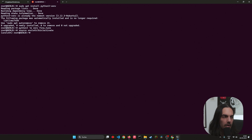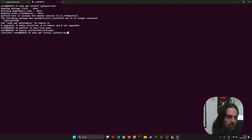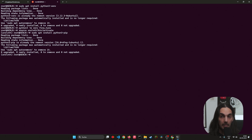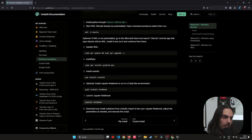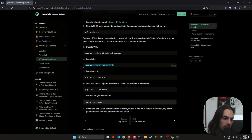The next step is activating the environment. You should see in brackets your enabled environment — in my case it's 'unsloth'. Now we can install all dependencies. We need pip, so python3 pip. You can find all the information on the Unsloth website at unsloth.ai under Windows installation method 3, Windows WSL. Now copy and run the pip install unsloth command.